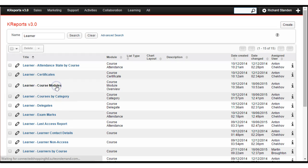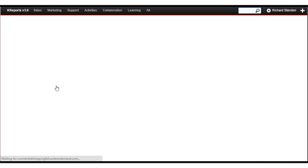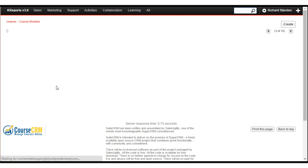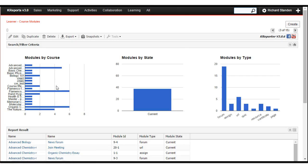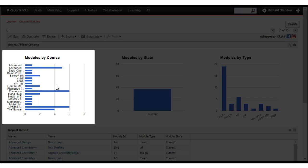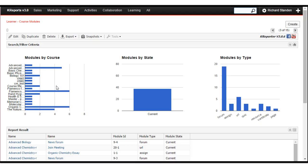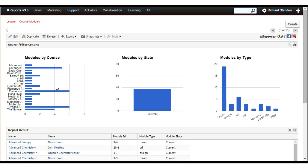Here's Modules by Course and by Type. It gives you an instant overview of the number of modules in each course, as well as the spread of activities being used in your LMS.